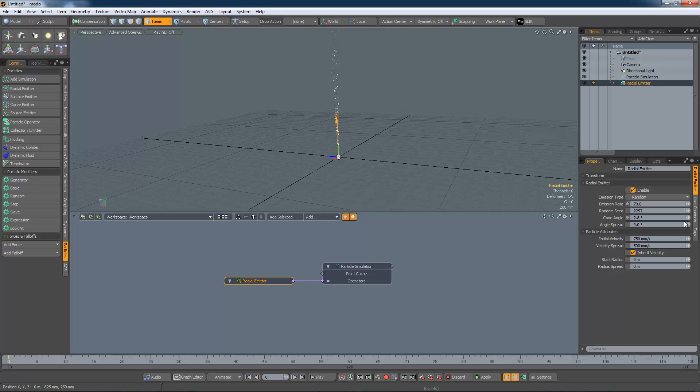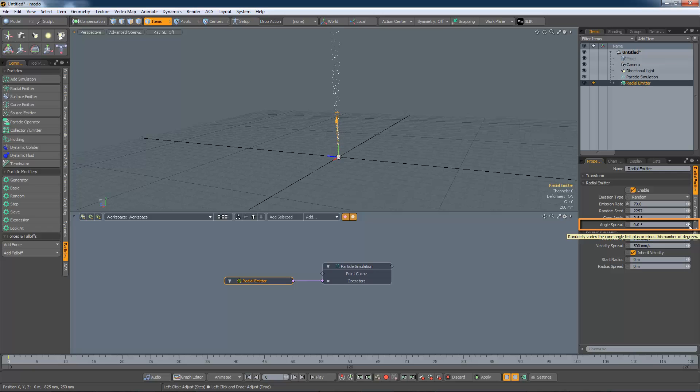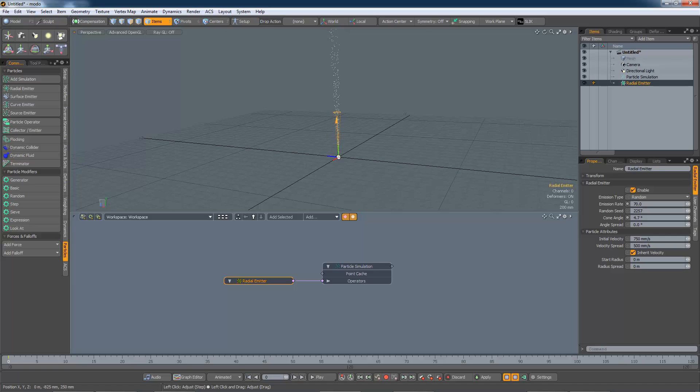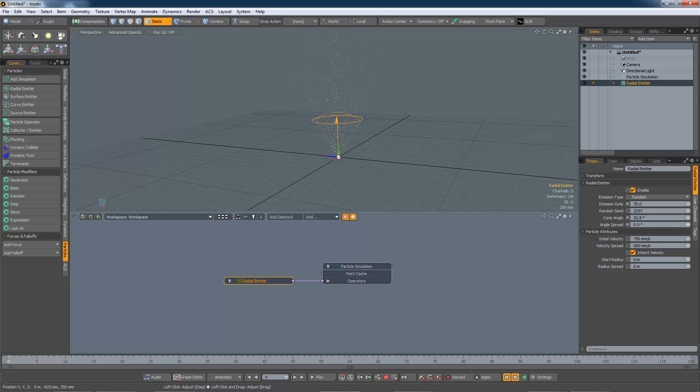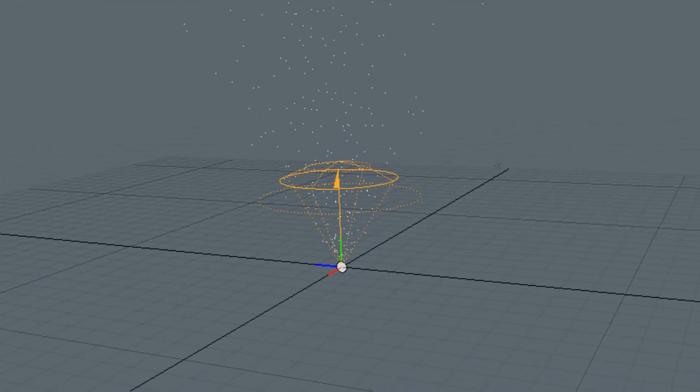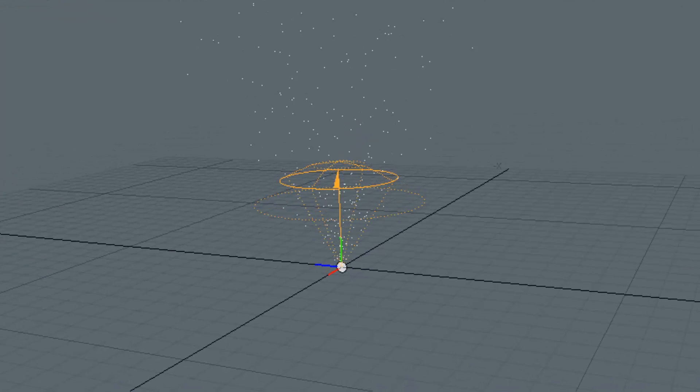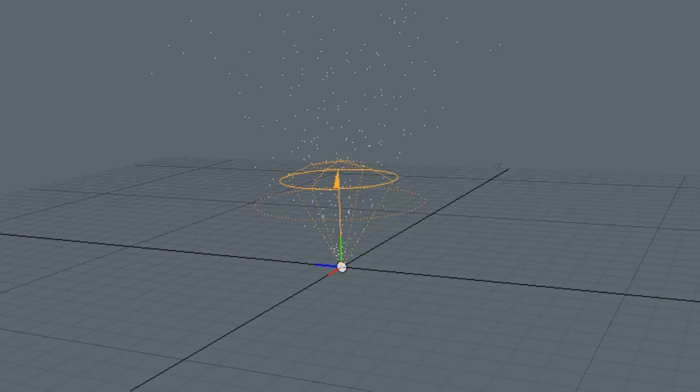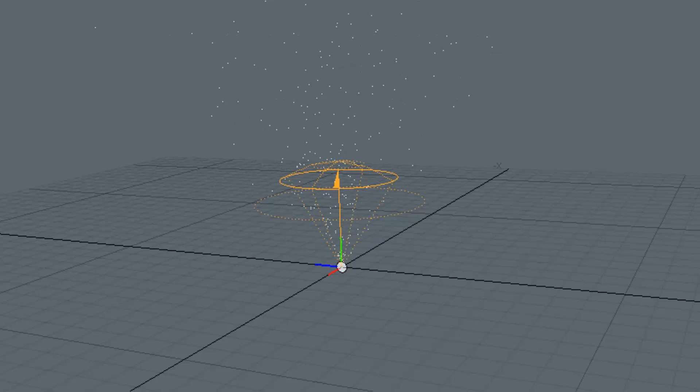The angle spread allows for some variation in the cone angle. If I increase the cone angle and then increase the spread, you can see that some particles are generated in the region between the dotted and solid circle.